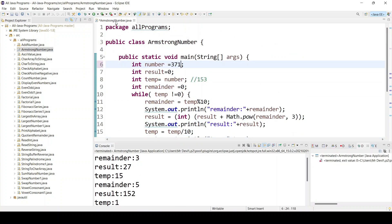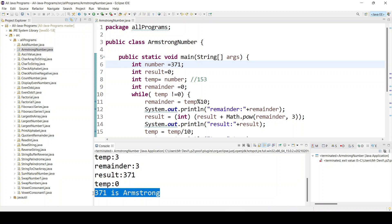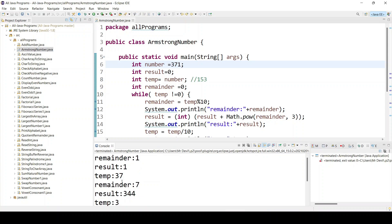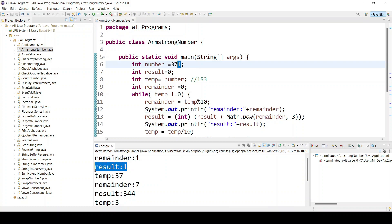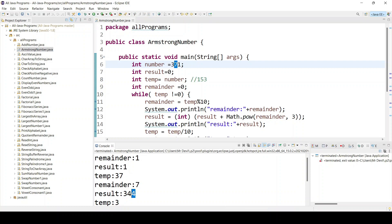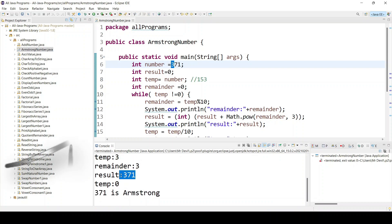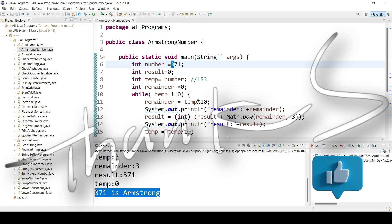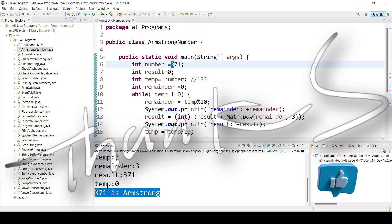Let's test with 371. Run the code — 371 is also an Armstrong number. First time we get 1, power of 1 is always 1, so result is 1. Next we get 7: seven into seven into seven plus one gives 344. Then last digit is 3: three into three into three plus 344 gives 371. So now you understand how to find an Armstrong number for any number.